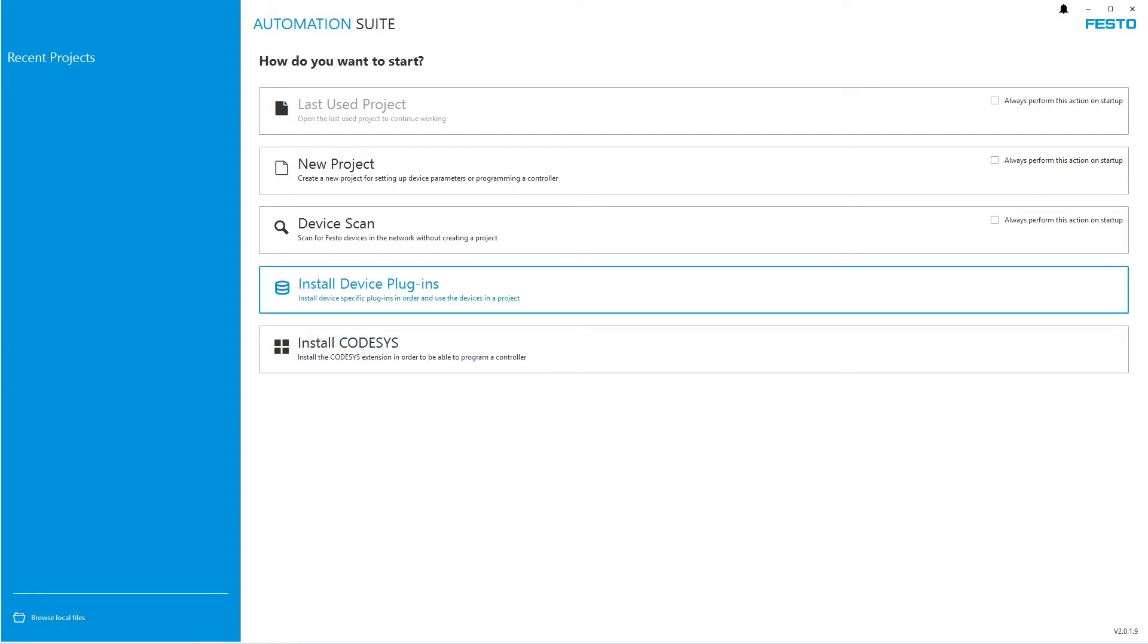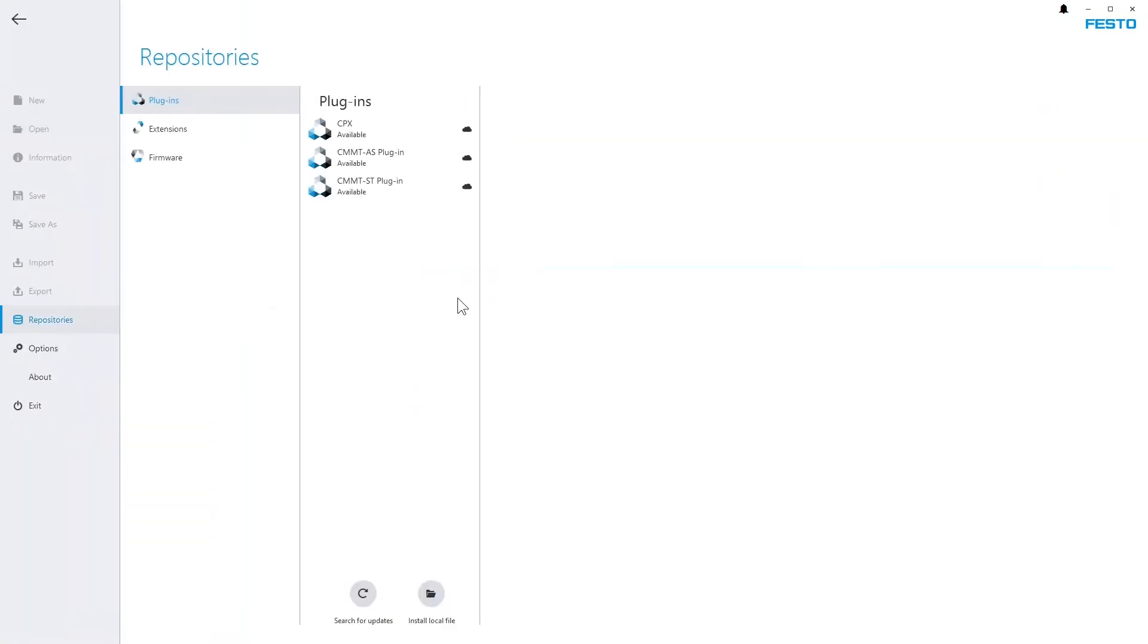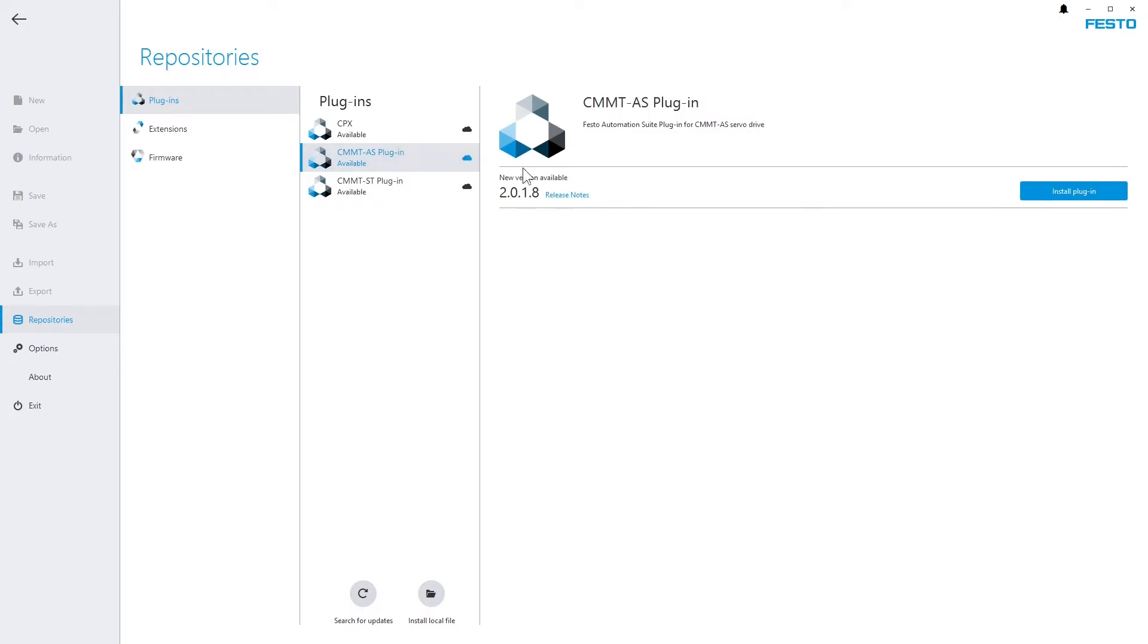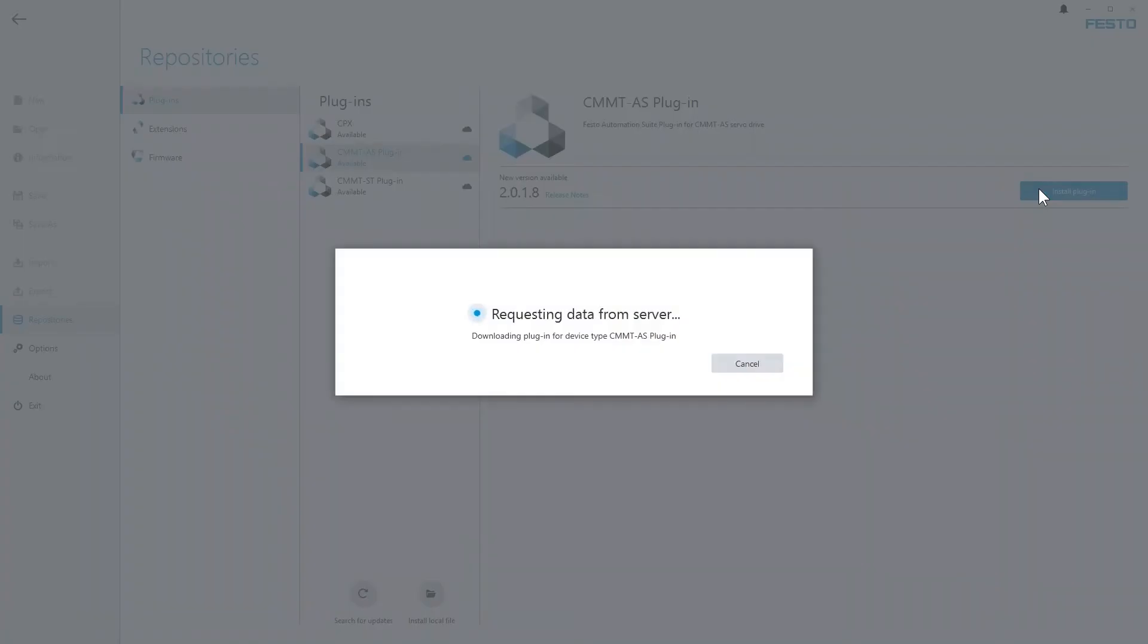Click on the Install Device Plugins button and the Backstage area opens and the plugin repository is shown. Select the plugin you want to install and start the installation by pressing the blue button.